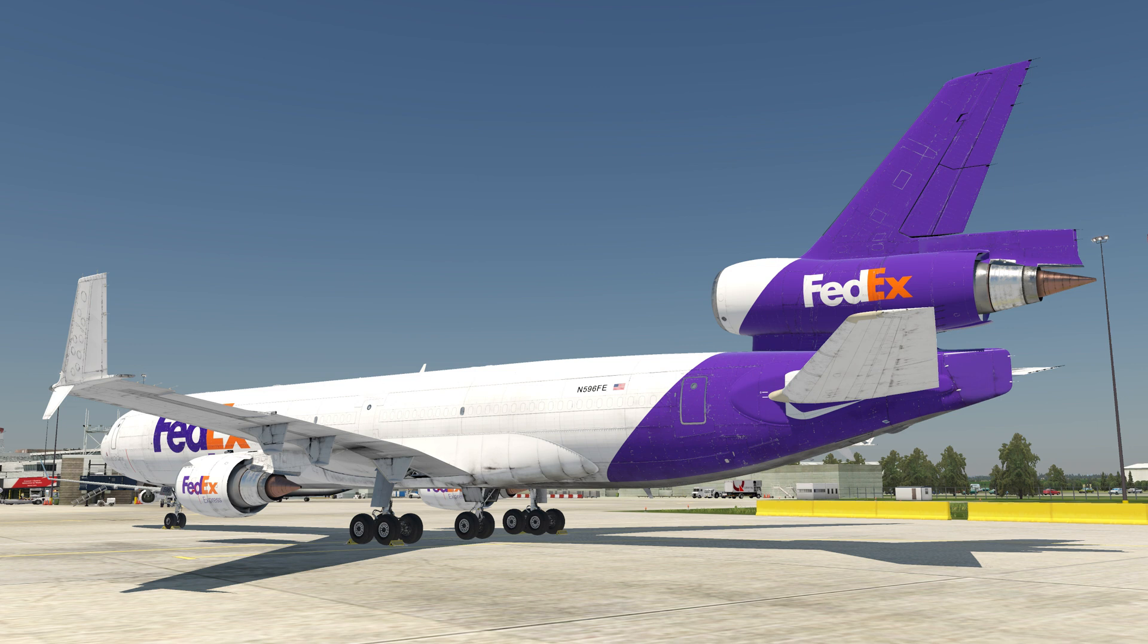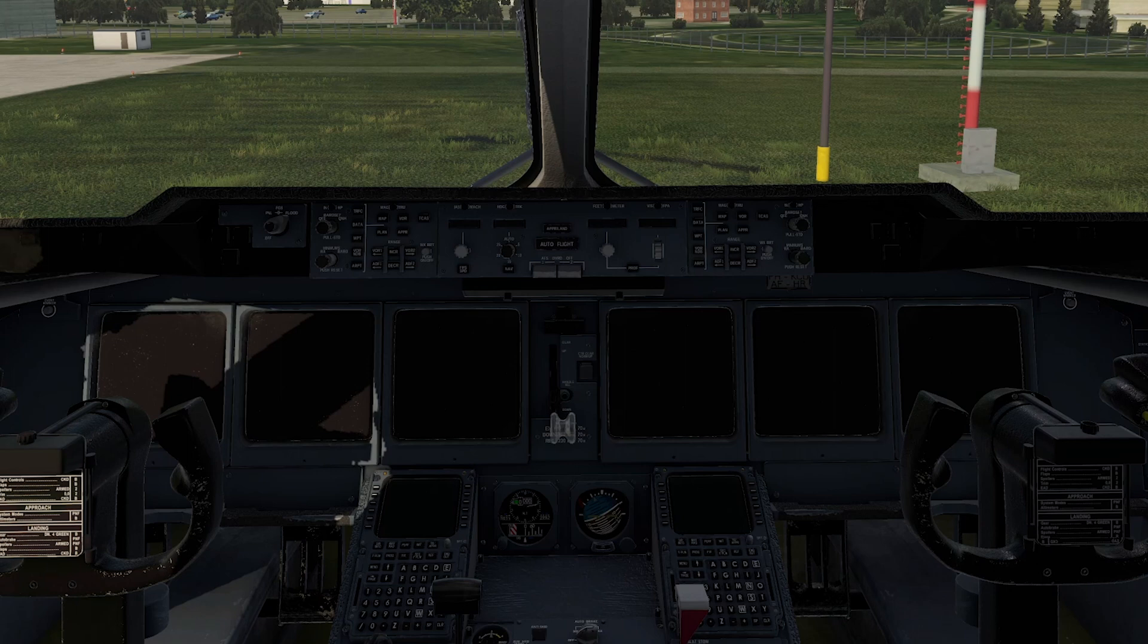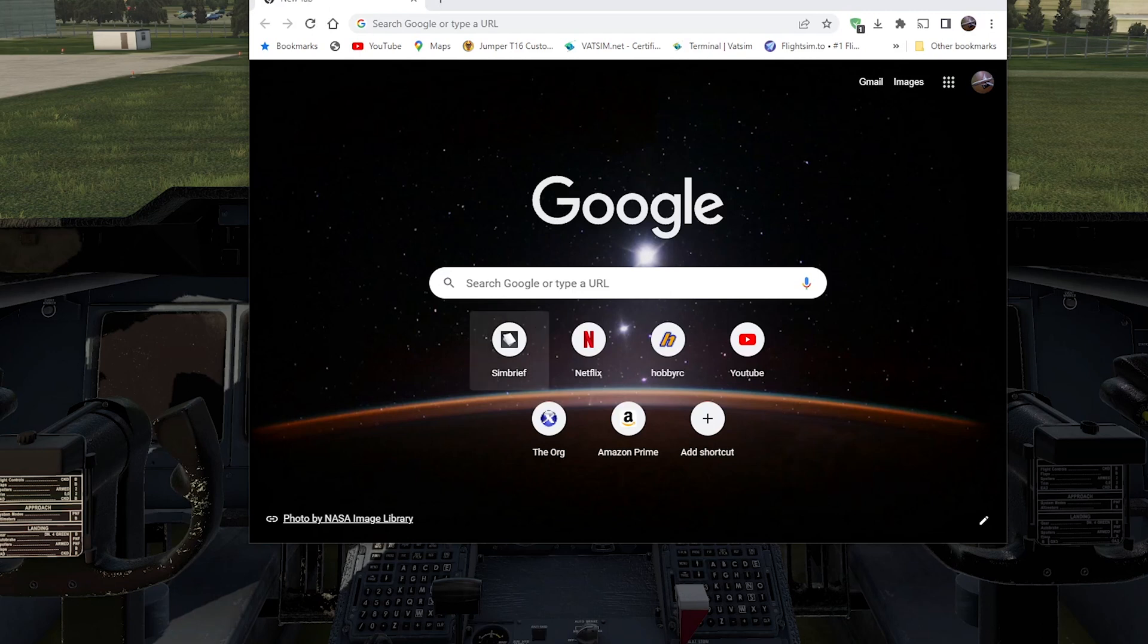As we know the aircraft is incredibly complex, so much so that before you even turn the batteries on, you have to sort out the fuel configuration. You need to plan, get your flight plan, find your fuel, get your zero fuel weight and a number of other things as well. And that's what we're going to do now.